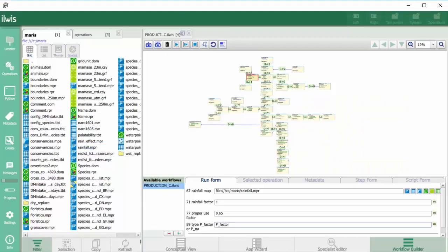It uses new spatial information technology for modeling with the open source ILWIS software. Whenever a user makes a scenario in the web application, an automated workflow is automatically executed on the server by the ILWIS workflow modeler.